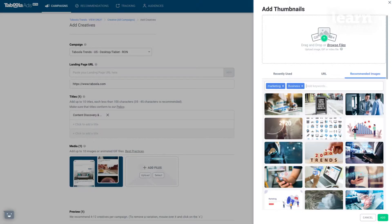Every advertisement will come with three major components. We will start with the visual — your images. Your visual is a powerful tool that will be used to grab the user's attention. On Taboola, you are able to upload static images, GIF files, or even short videos up to 10 seconds long.